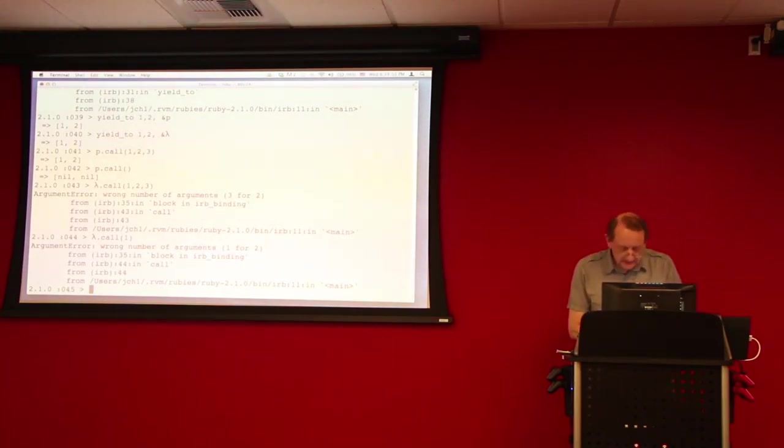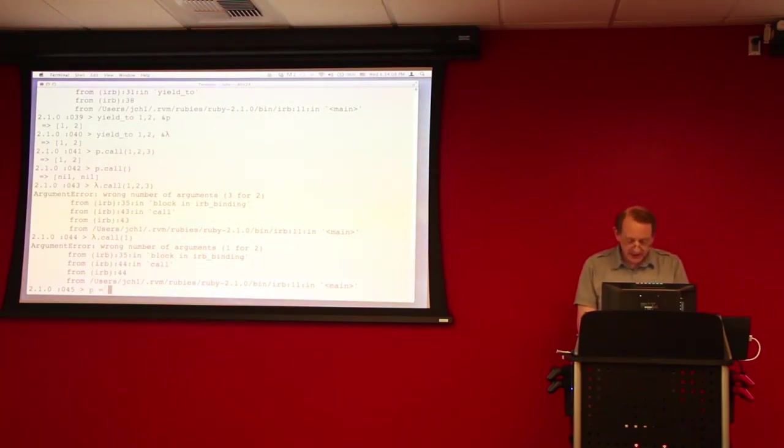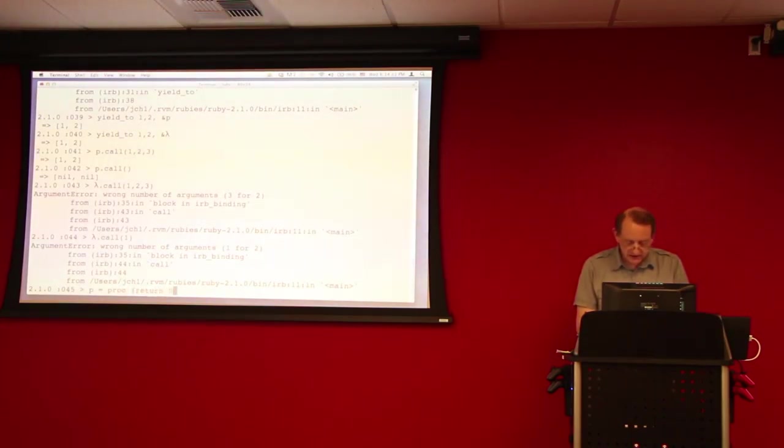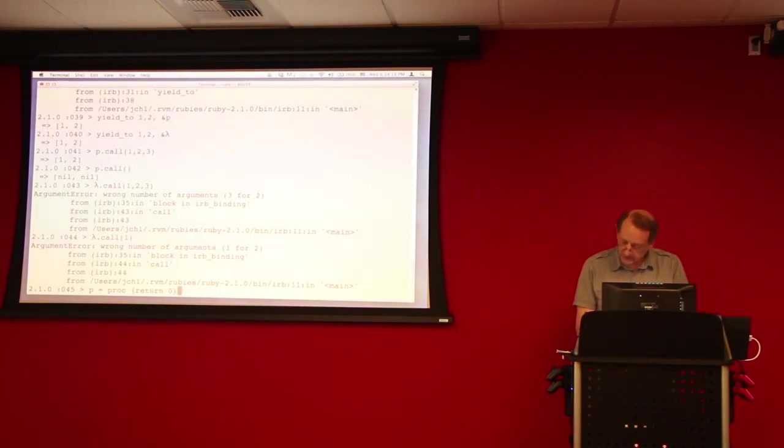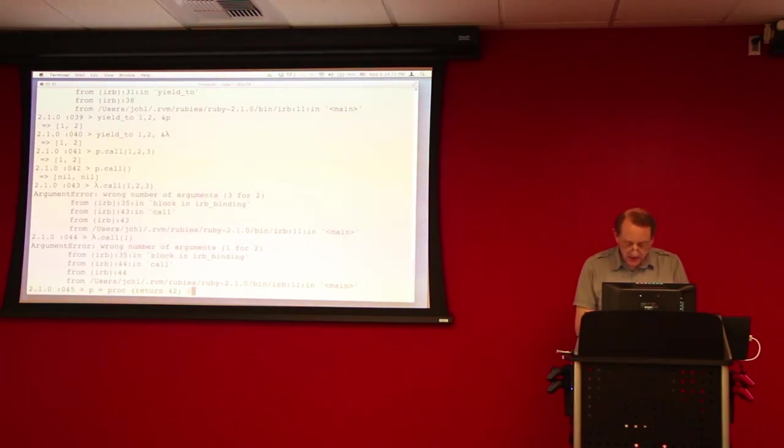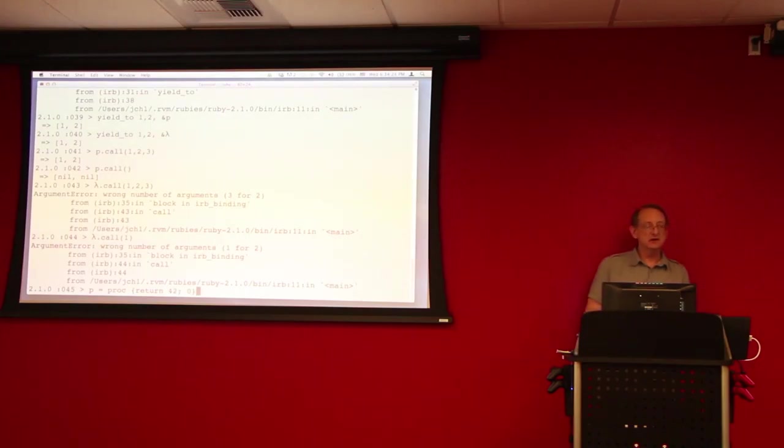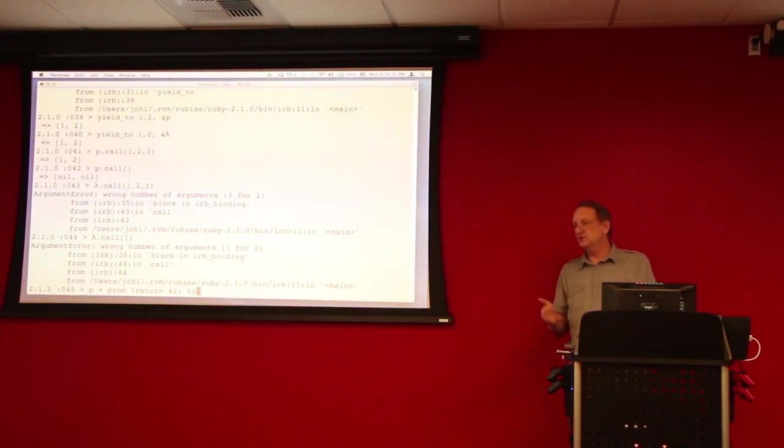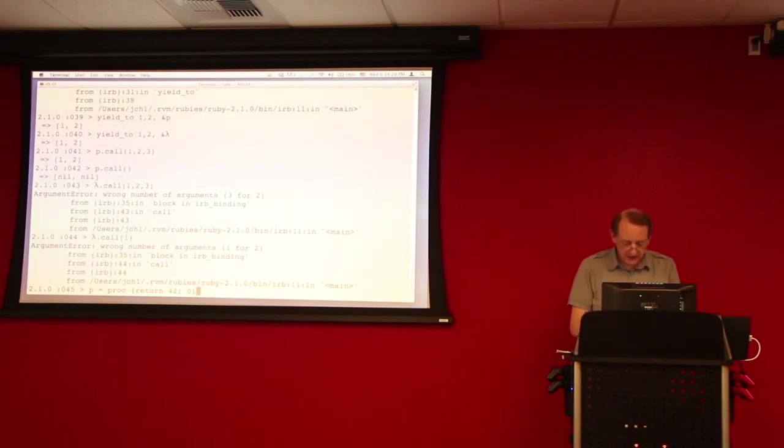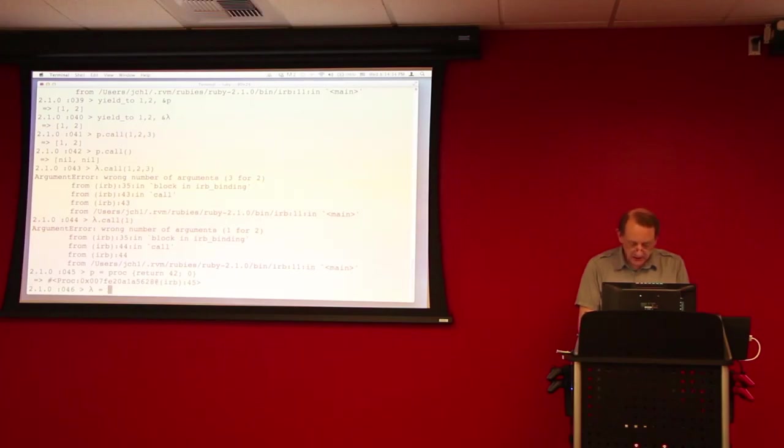And the second difference has to do with the way that the procs and lambdas handle returns. So, let's define another, let's redefine p to be a proc that just returns 0. Actually, let's have it return 42 and then have 0 as the last statement, so that if for some reason it didn't return 42, it would return 0. Okay?